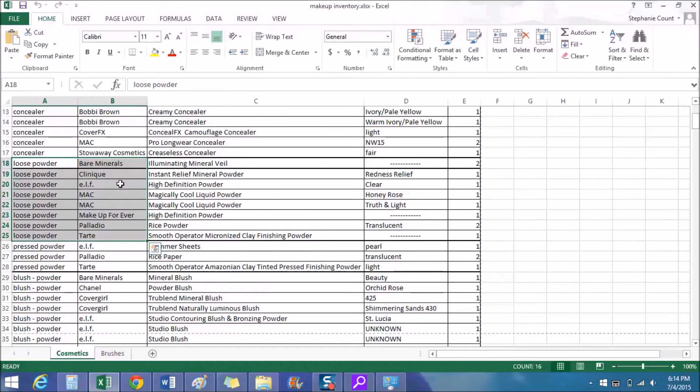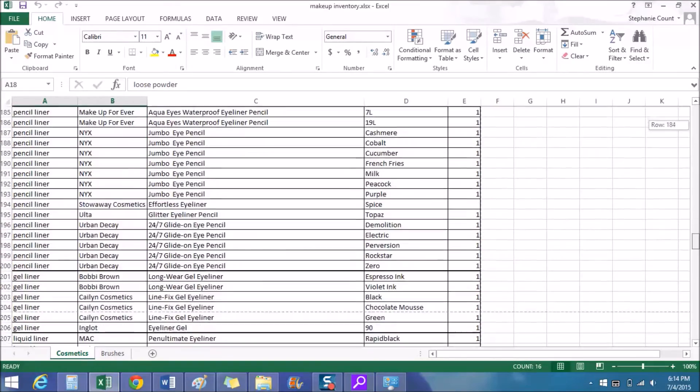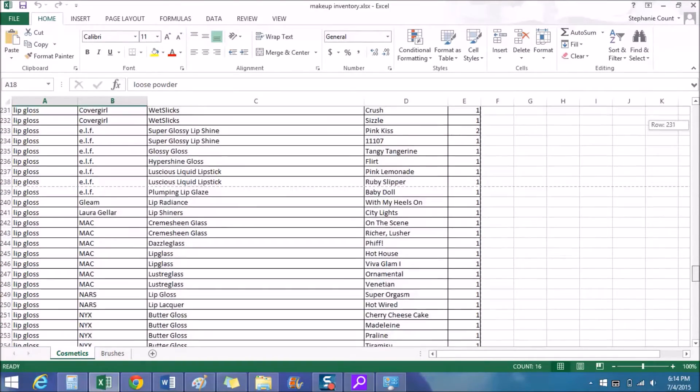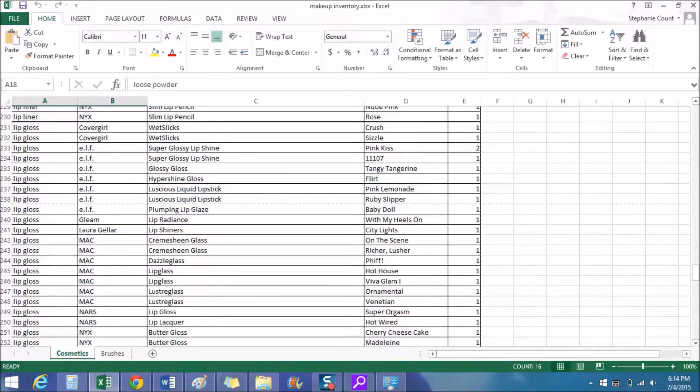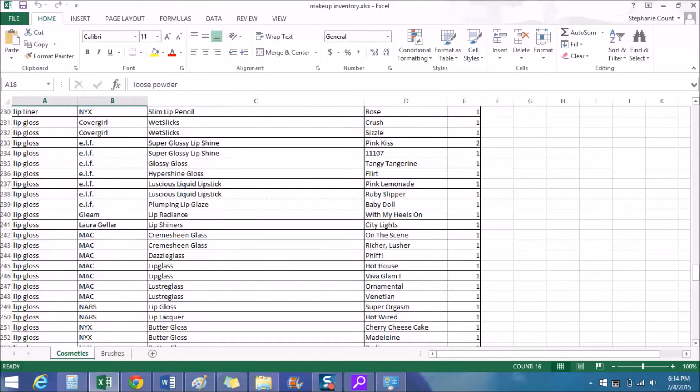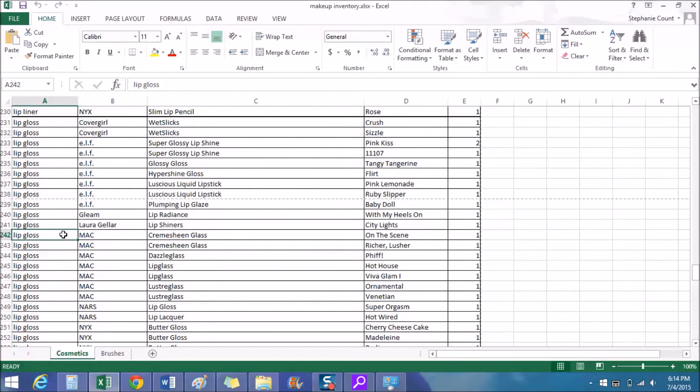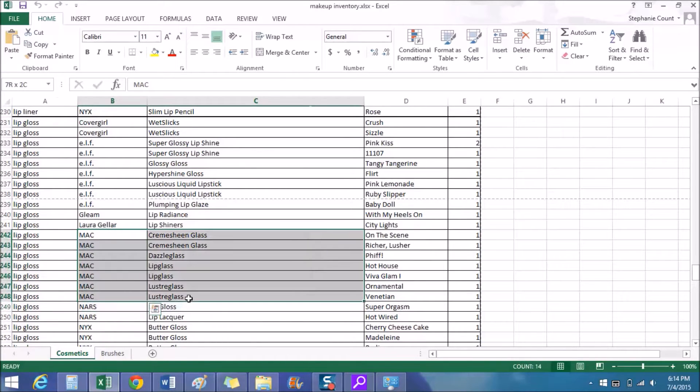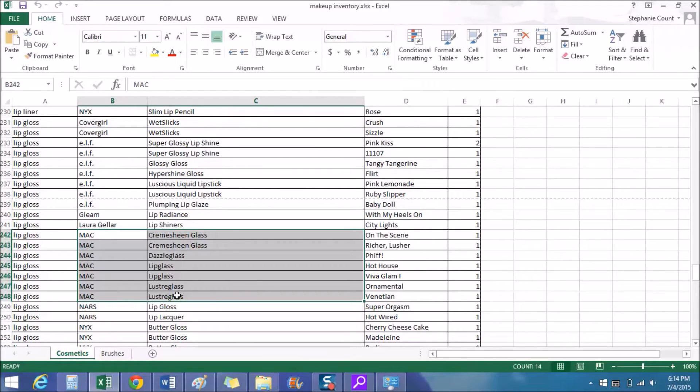So now we're gonna go down and look at the lip glosses. If we look in lip glosses and we go into the MAC category, so MAC starts with M, I have all the lip gloss brands in order alphabetically. Then within the MAC brands, each product's name is listed alphabetically. So if we look at MAC first, we have Cream Sheen Glass, then Dazzle Glass, Lip Glass, and then Luster Glass. So all those are in alphabetical order.